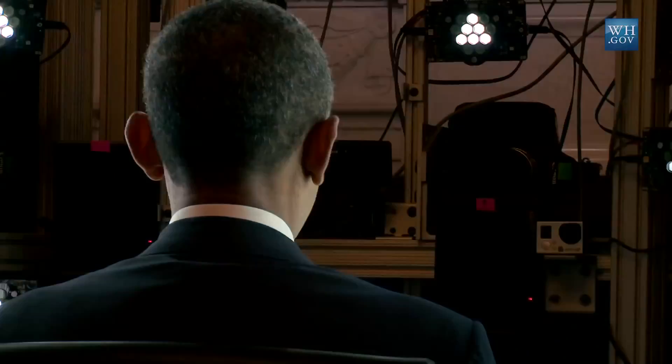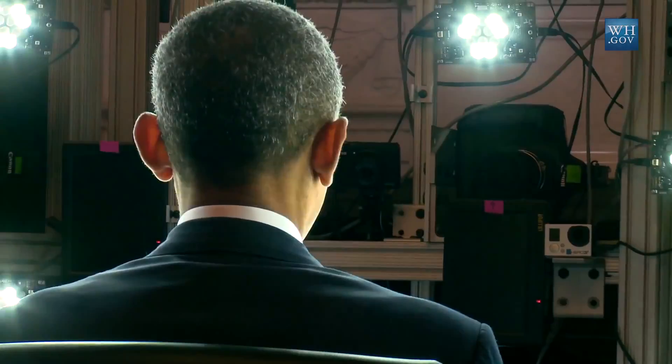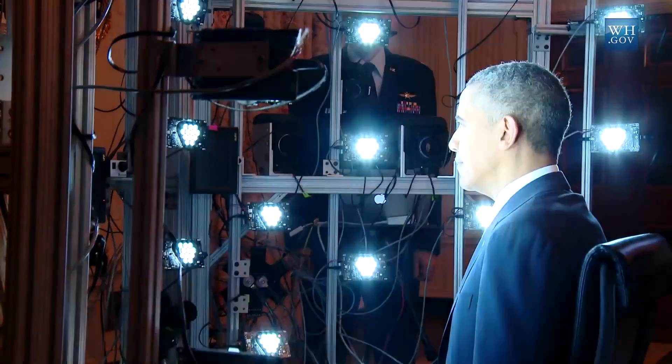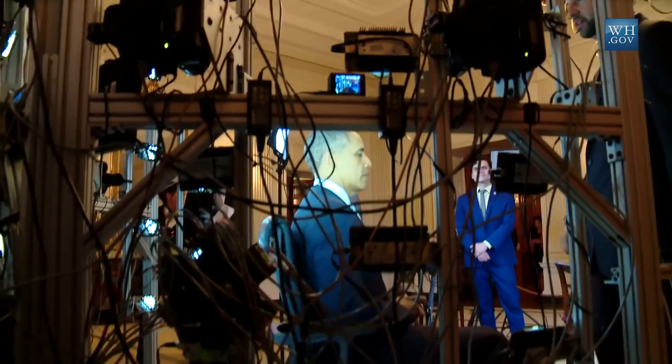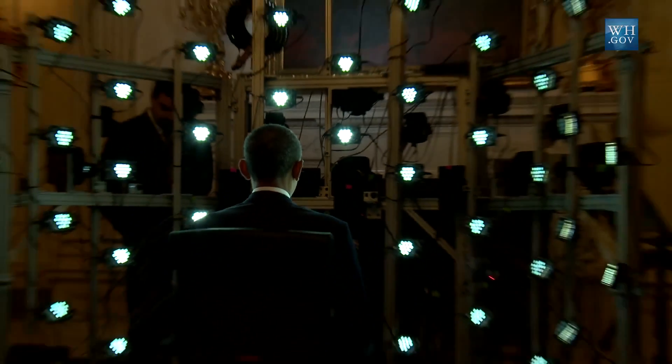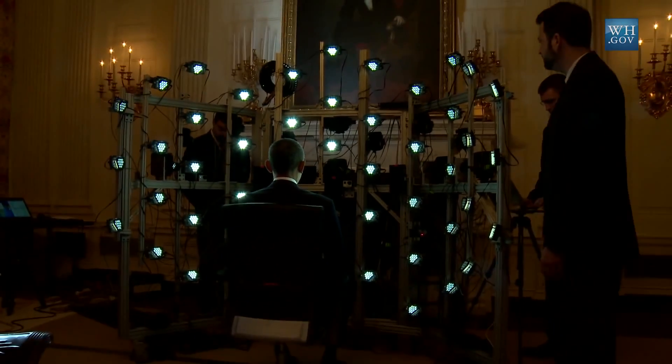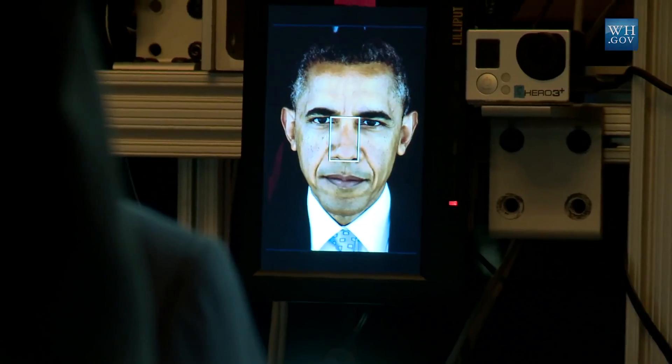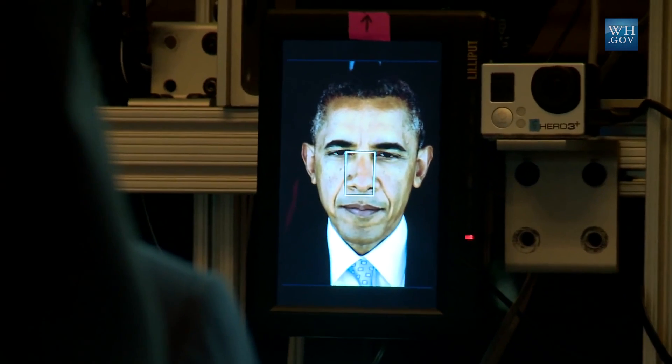As the first president to truly embrace modern technology, President Obama — the internet president — recently sat down for a 3D photo shoot to create his presidential bust. It's another crowning moment for the third industrial revolution, or the digital revolution, which has been rapidly changing our world for the last 50 years.